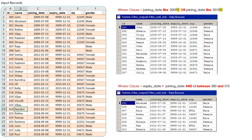Here is the input dataset, which has columns including a unique ID, name, some date fields, and a zip code. There are also some null fields in the input records. We will see how we can filter null records as well.